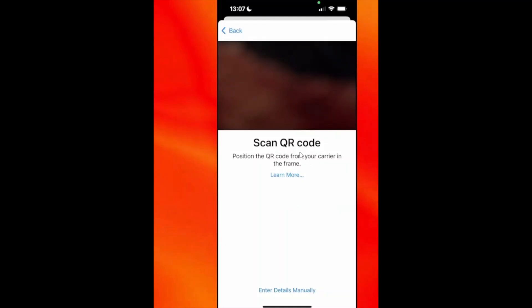Your phone camera will open then. If Vodafone eSIM has sent you a code, scan through this or else you can enter details manually.